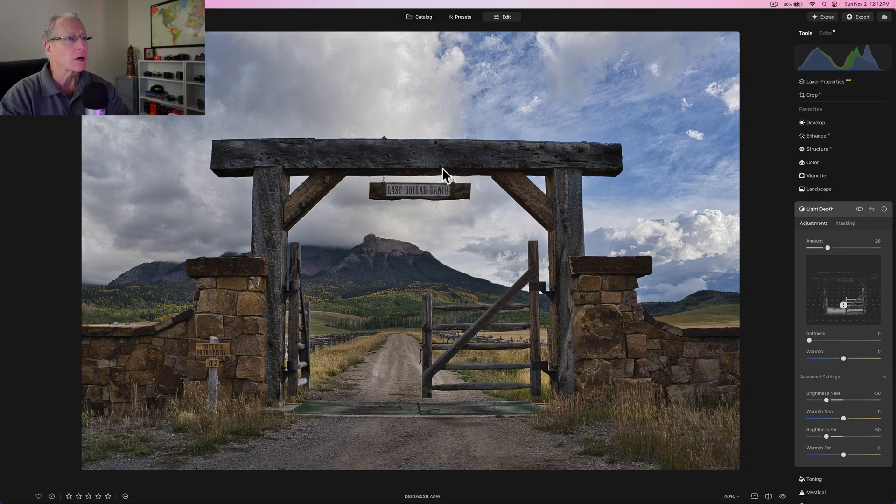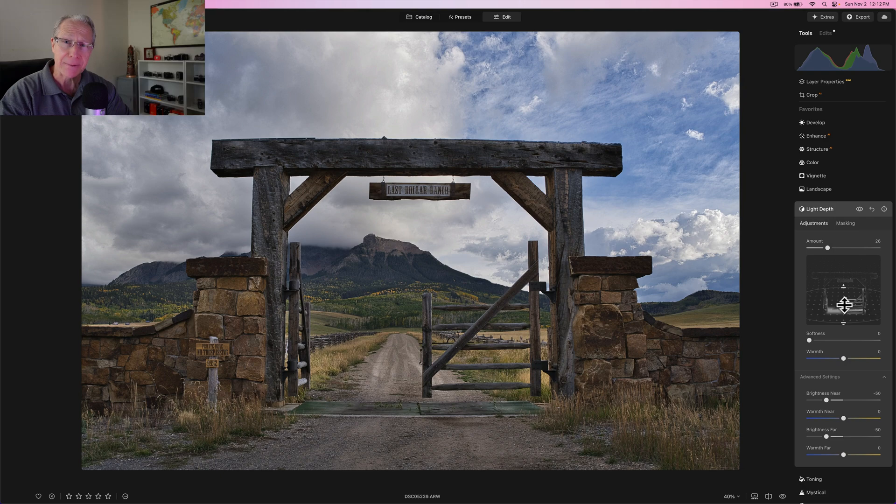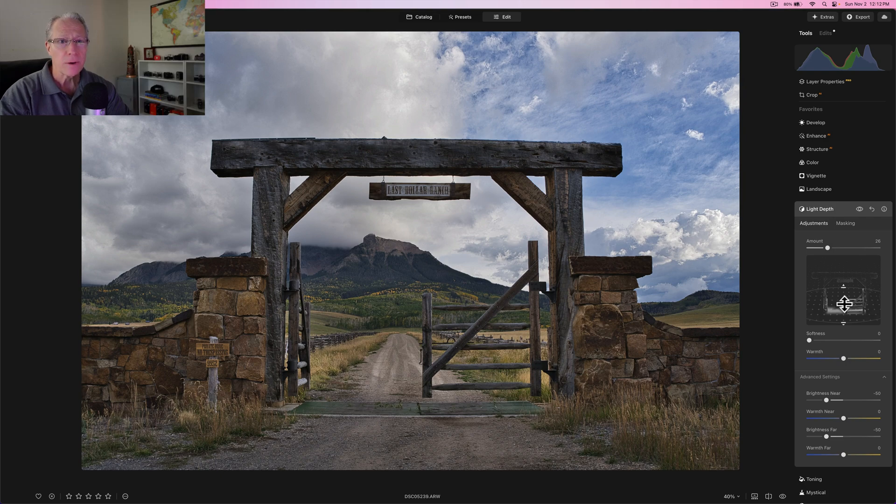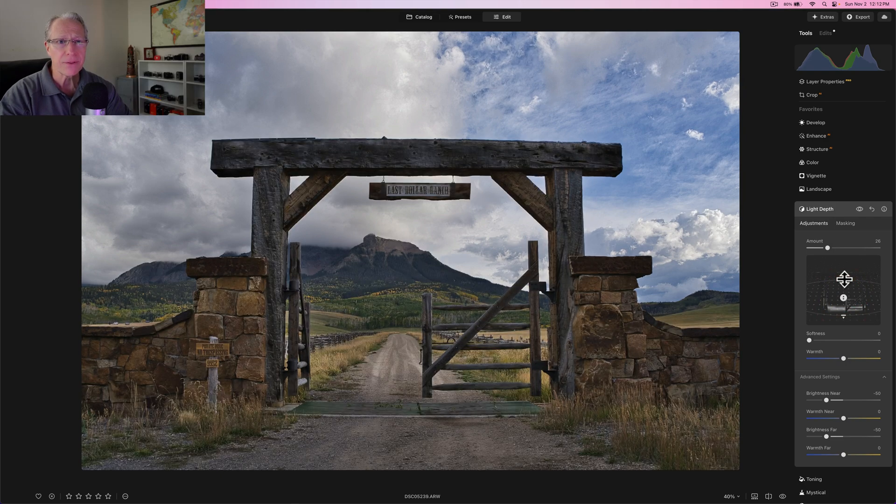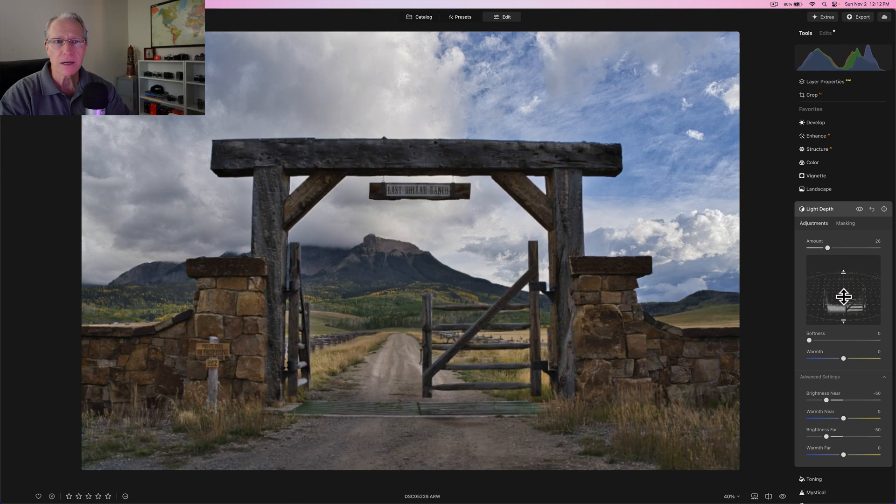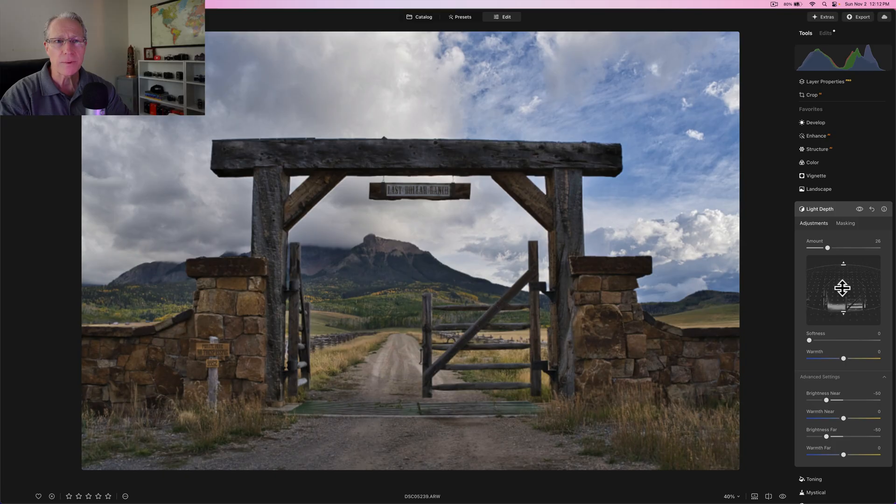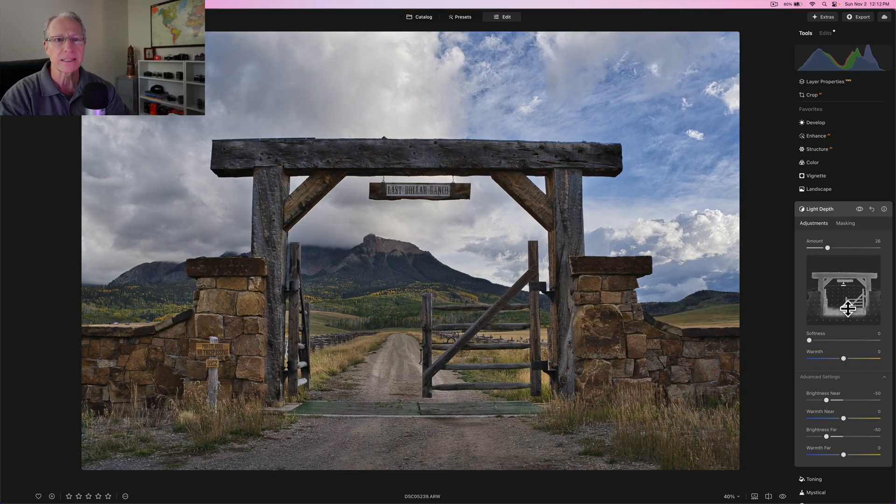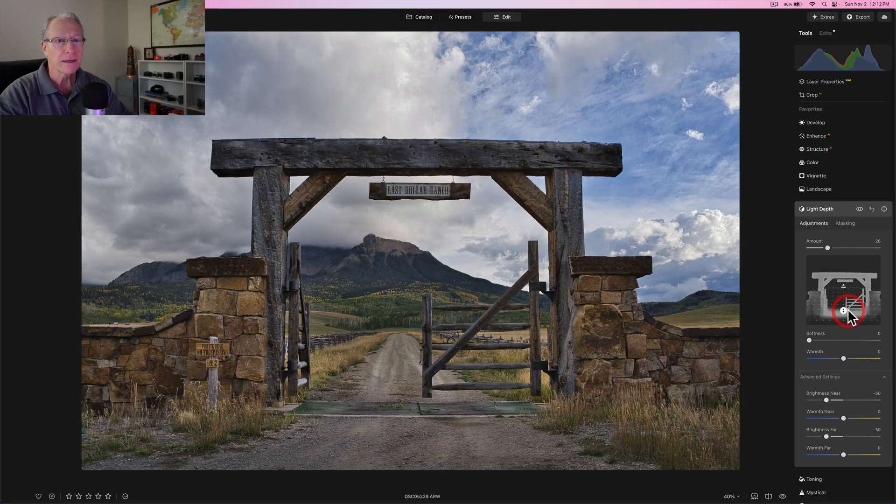So I'm going to start and I ended up going to about a 25 or 26. And what I want to do is I'm going to brighten up a little bit of that gate, the stonework and this woodwork here that's kind of framing it. And so that's where light depth comes in. So I'm going to pull this up, I need to broaden this a little bit.